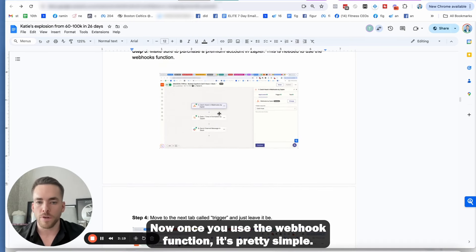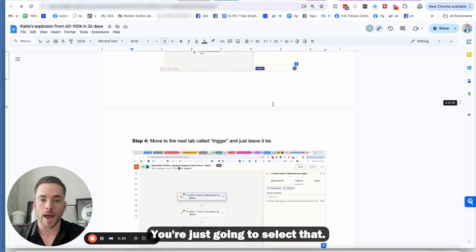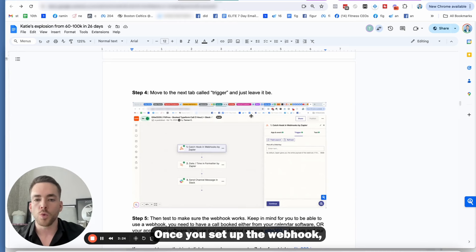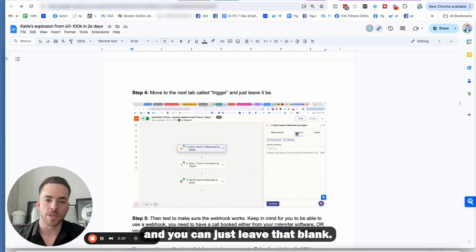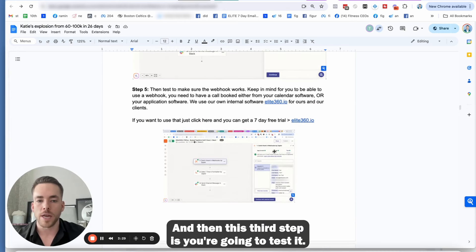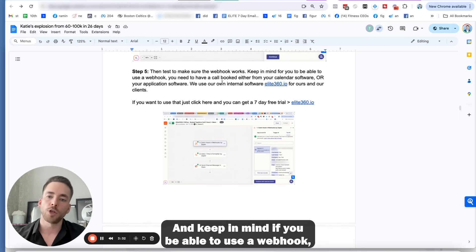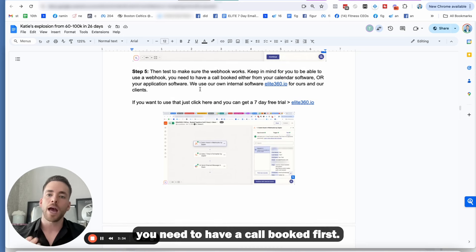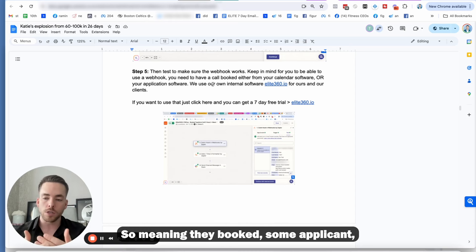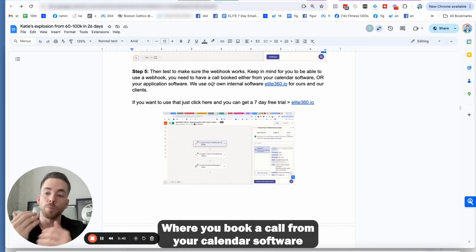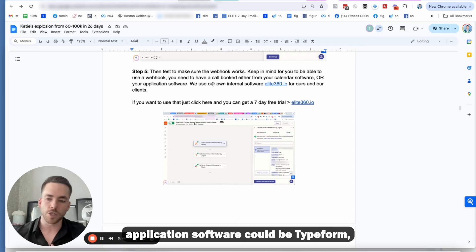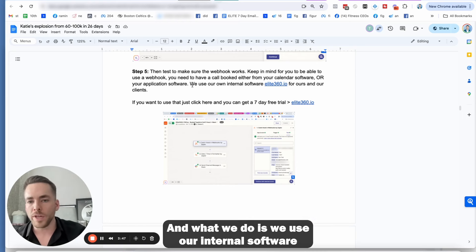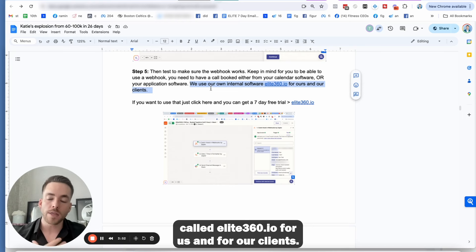You're going to need a premium version so you can use the webhooks function. Now, once you use the webhook function, it's pretty simple. You're just going to select that. Once you set up the webhook, it's going to take you to a trigger and you can just leave that blank. And then the third step is you're going to test it. And keep in mind, for you to be able to use a webhook, you need to have a call booked first. Application software can be type form, schedule once, whatever. And what we do is we use our internal software called Elite360.io.